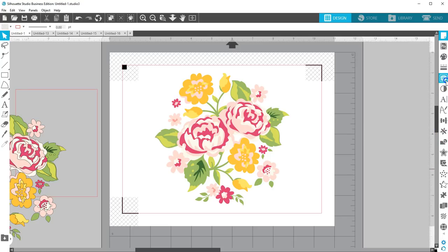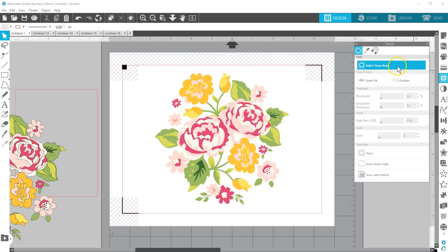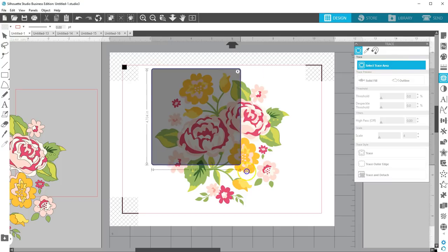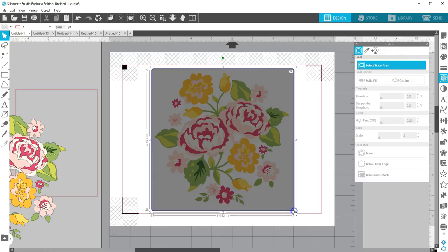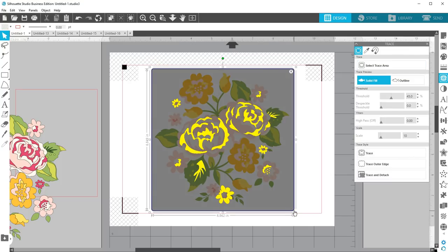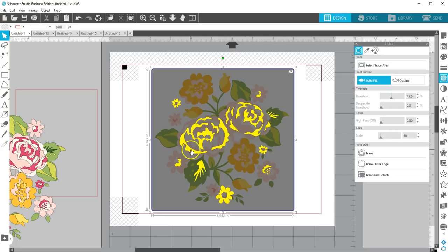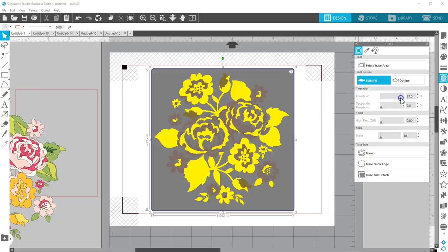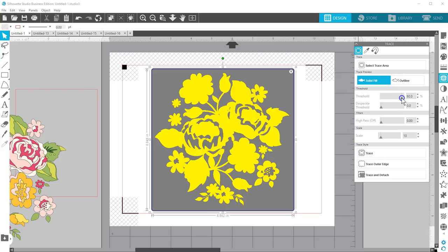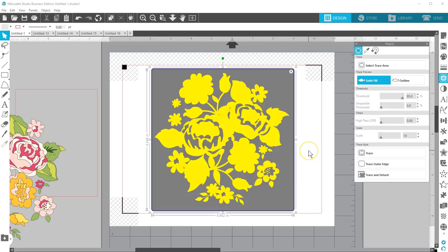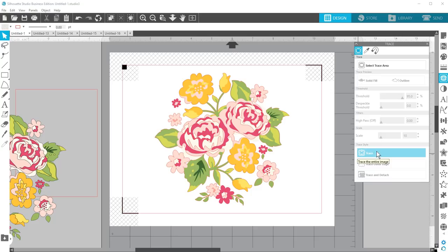Open the trace panel, choose select trace area, drag a selection box around the image. The darker parts of the design will start to fill with yellow. To get more of the design to turn yellow, increase the threshold. This design looks pretty good around 95%, but that will vary with different designs. When you're ready, choose trace. That will place a red cut line around everything that was filled with yellow in the preview.